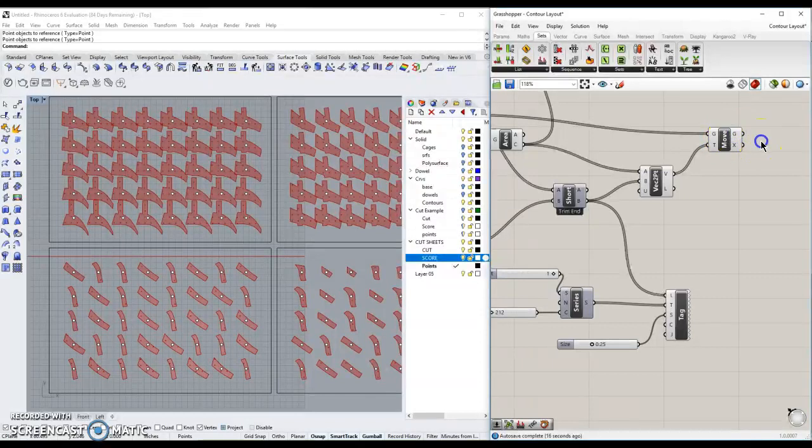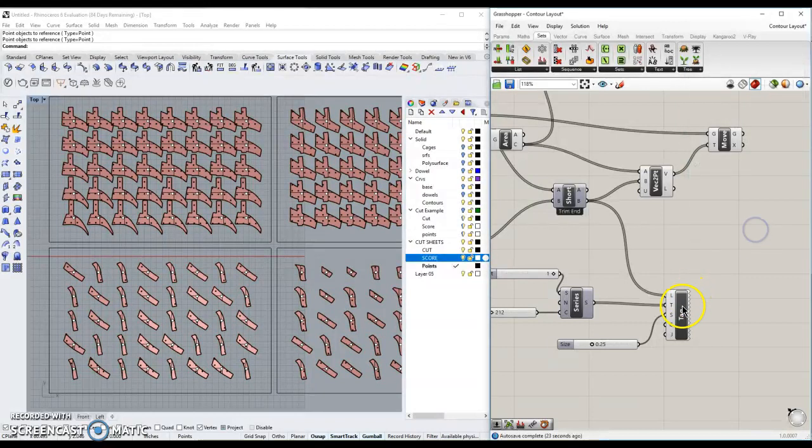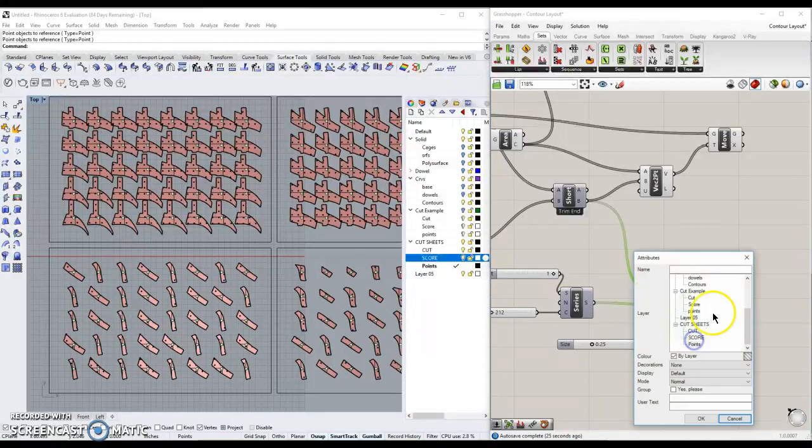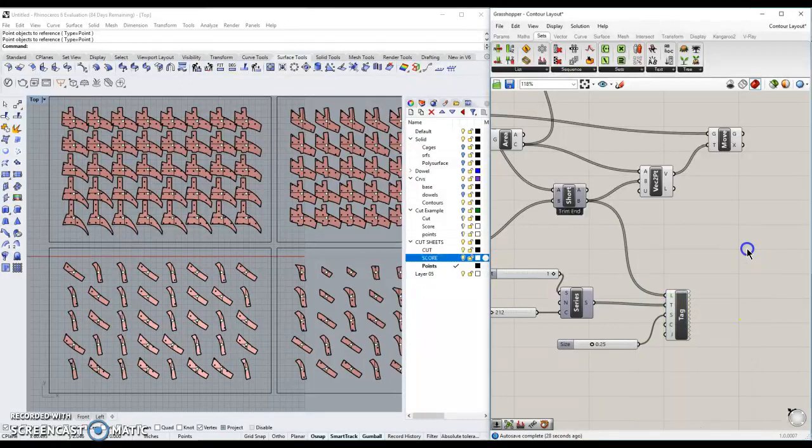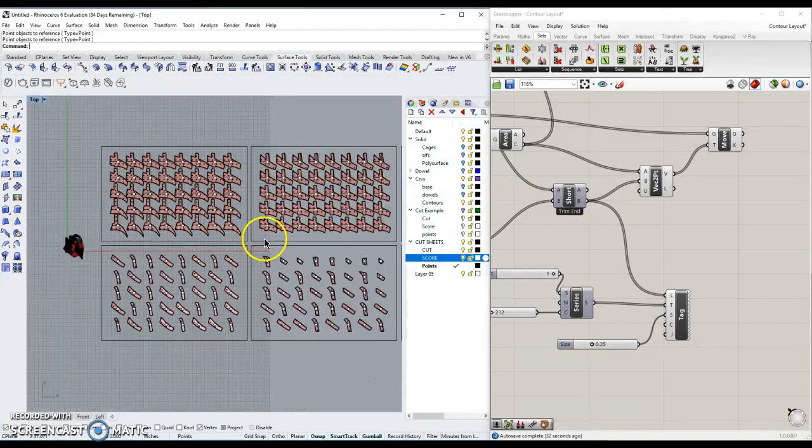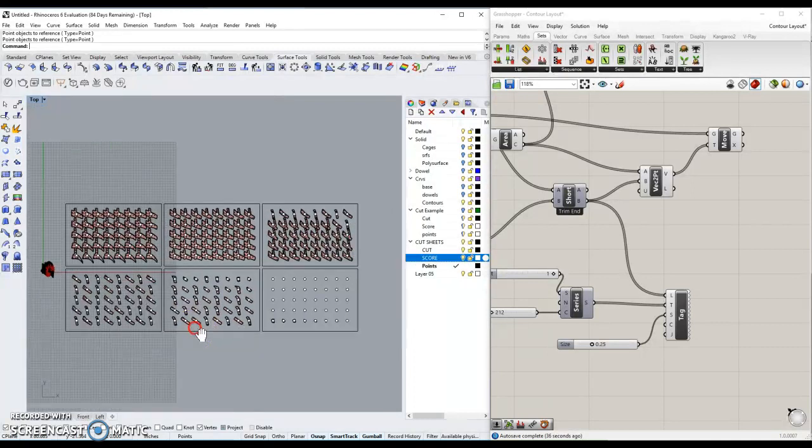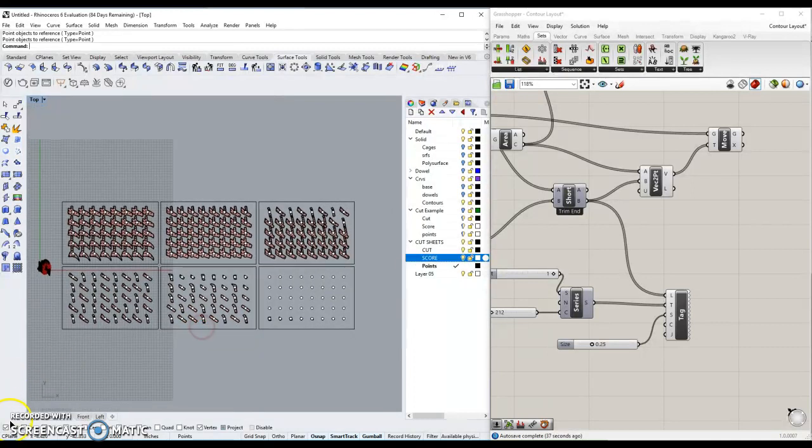We should be done. All we have to do now is to bake this. If we do bake. Bake. Cut. Bake. Score. There we are. We're all set. Thank you so much for watching. And now you've laid out your cut sheets. We're all set. Thank you.